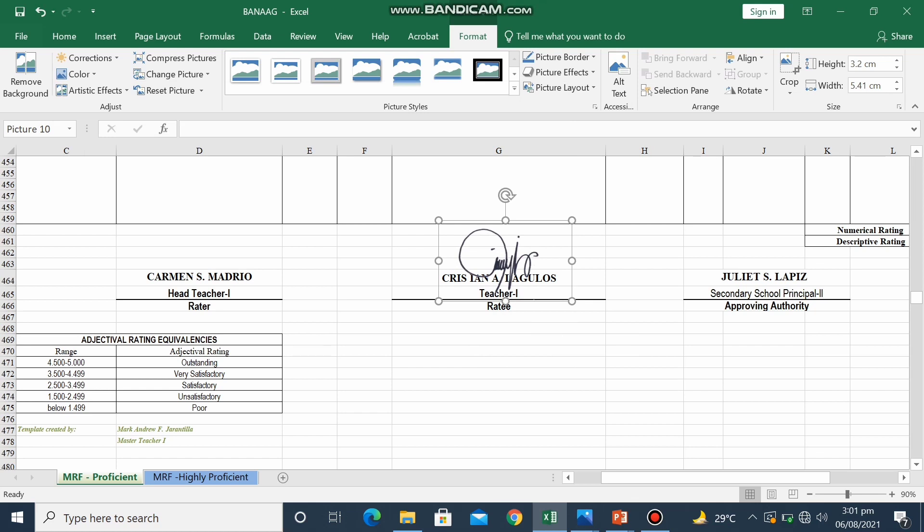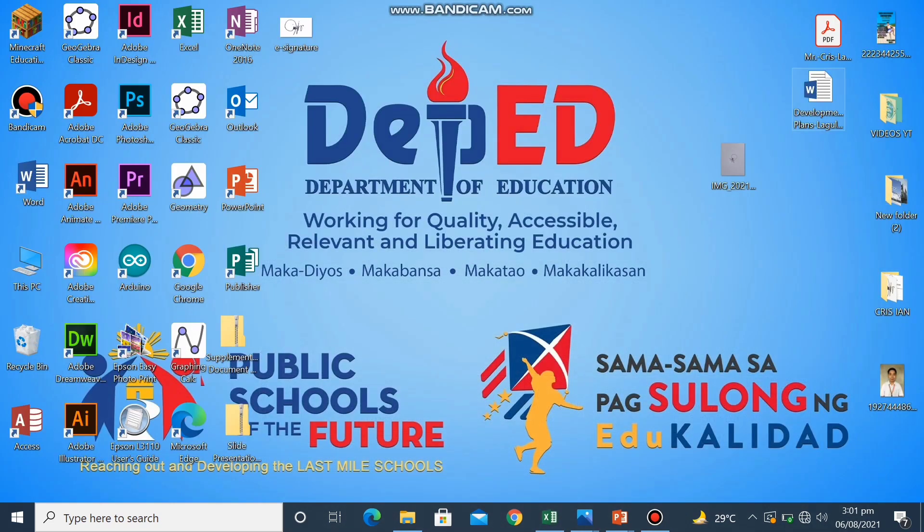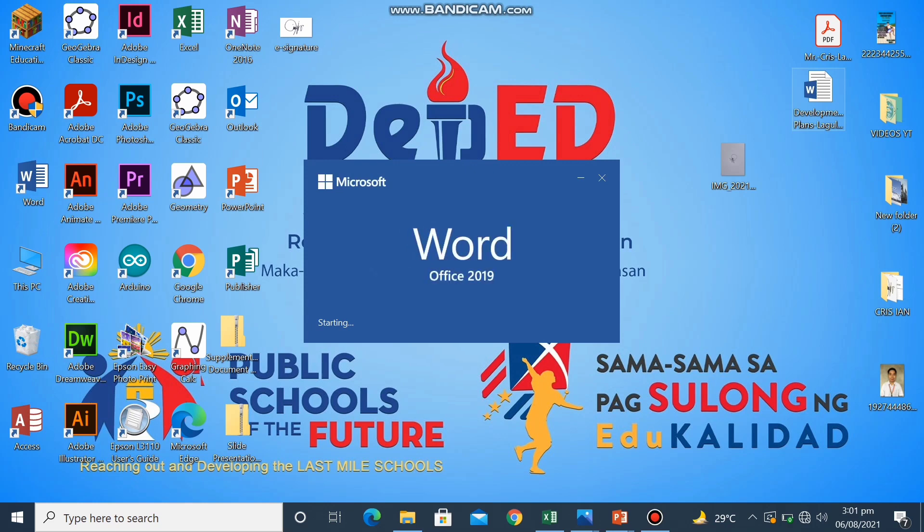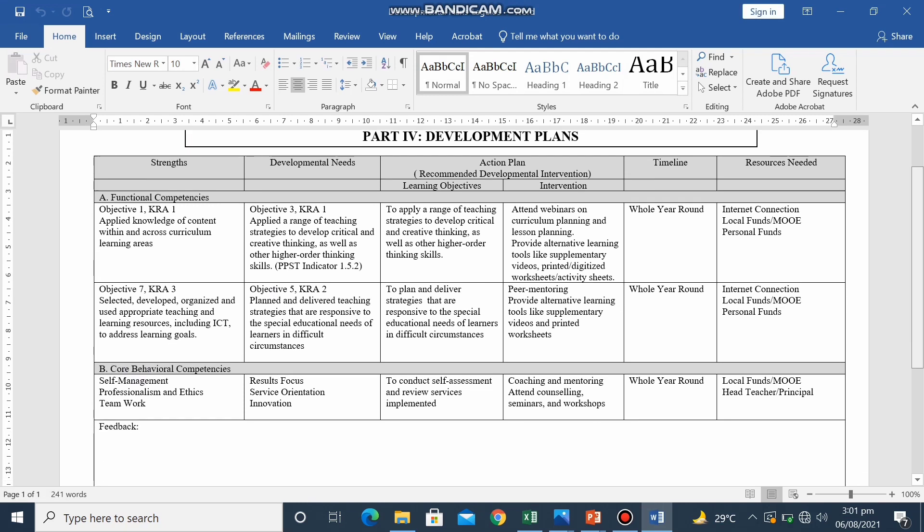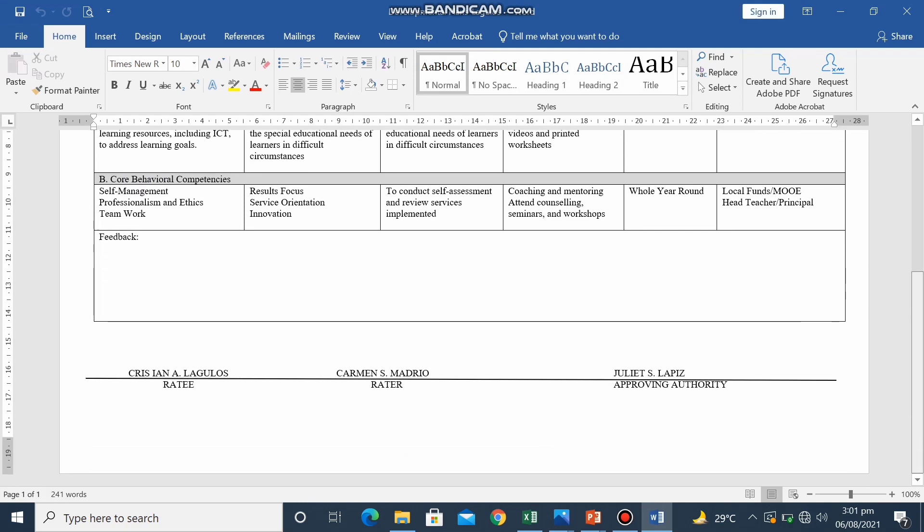This time, I will try to use my e-signature in a Word document. So we'll just open any Word file that we have. So I have here my development plans part 4 of my IPCRF. Here.